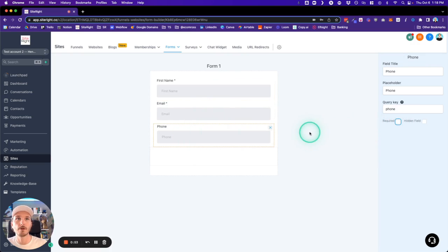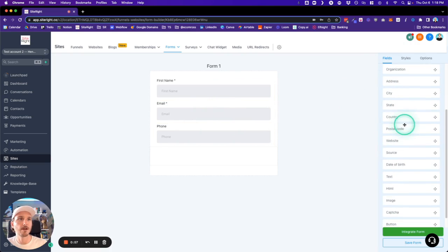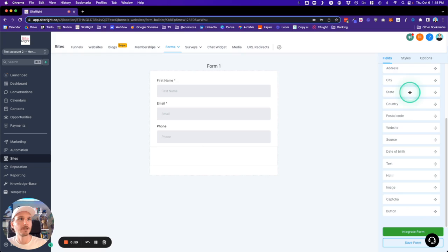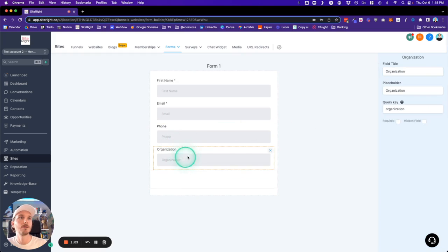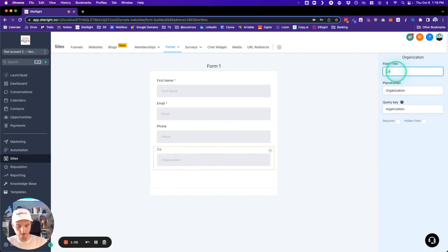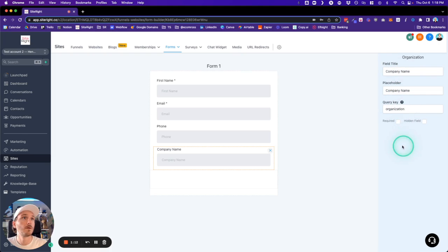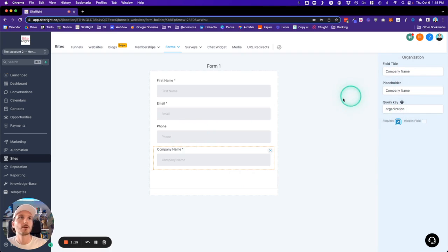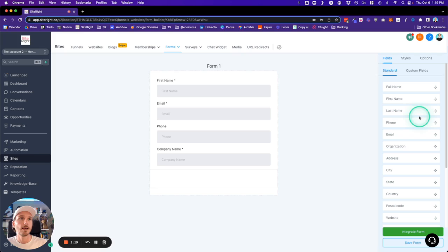...and we'll make the phone optional. Then we could have a couple more standard things, maybe like company name or organization. Let me change this to Company Name. That could be something that's required. So something like this would be pretty simple and straightforward, and where we can...